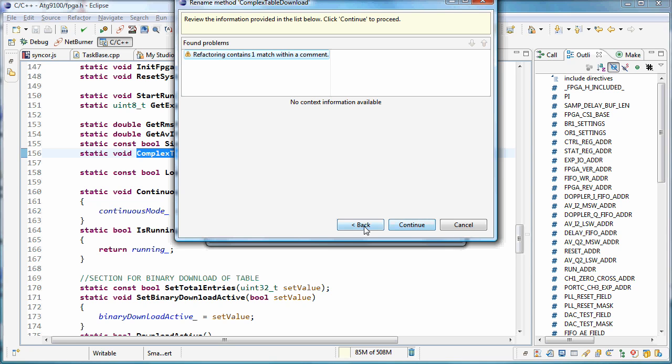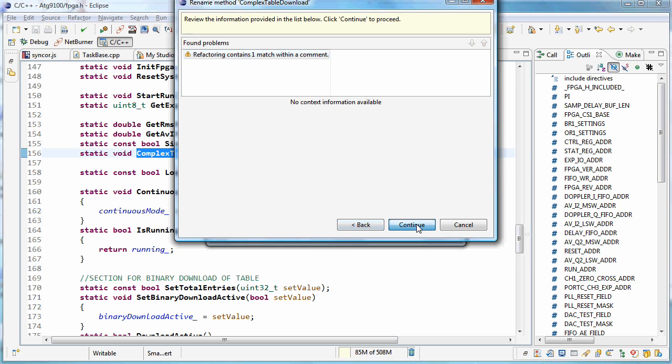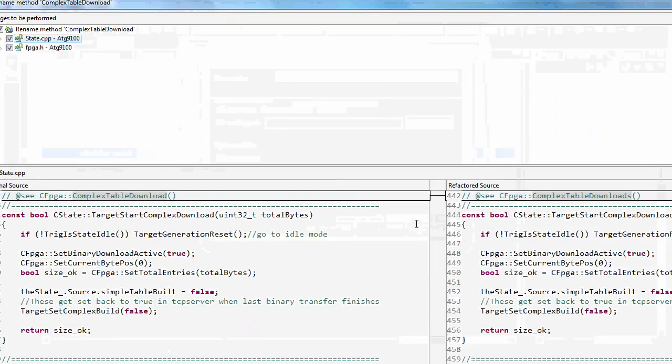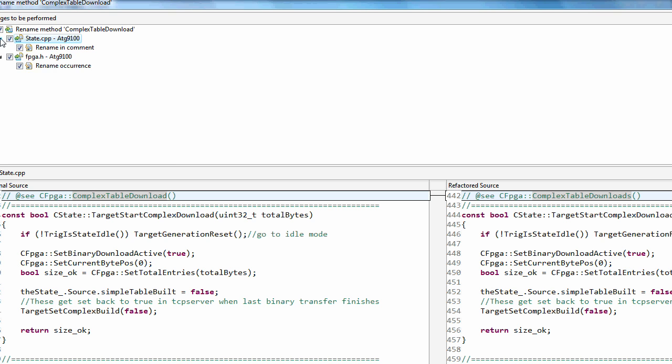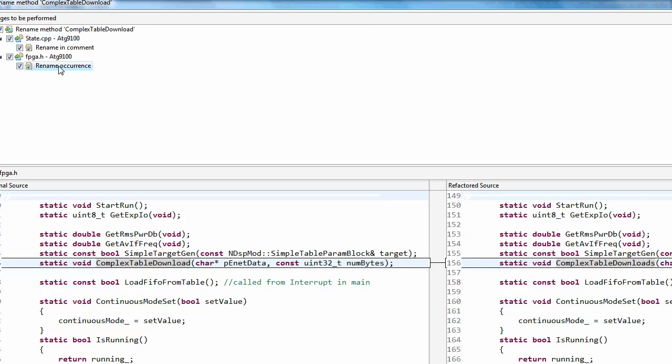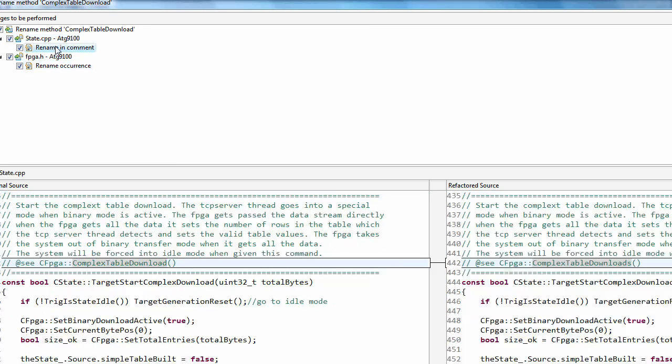And I actually don't want to make this change, but let's just continue here. There's my preview, and so I can drill in and see where these are going to happen. And there's the one inside the comment. And then I can just cancel out of this and we'll make the changes.